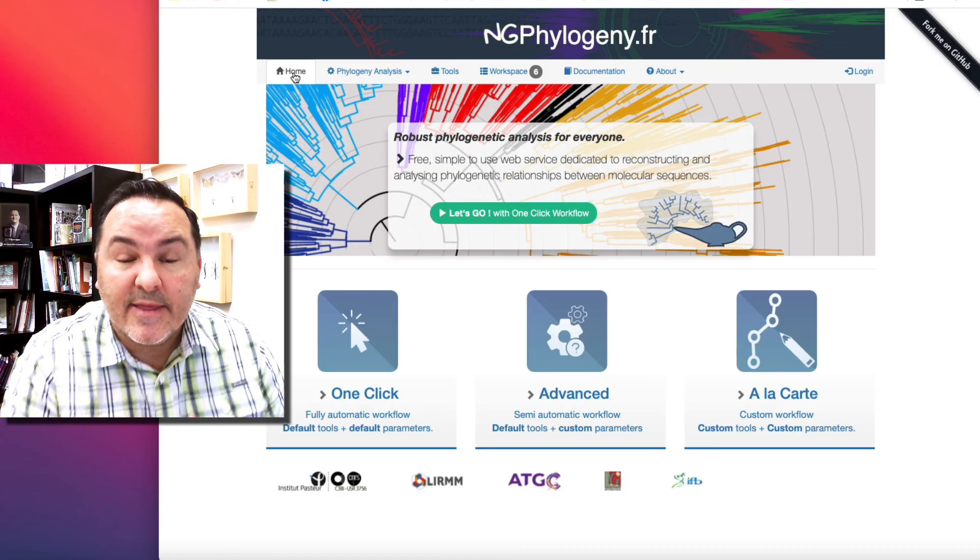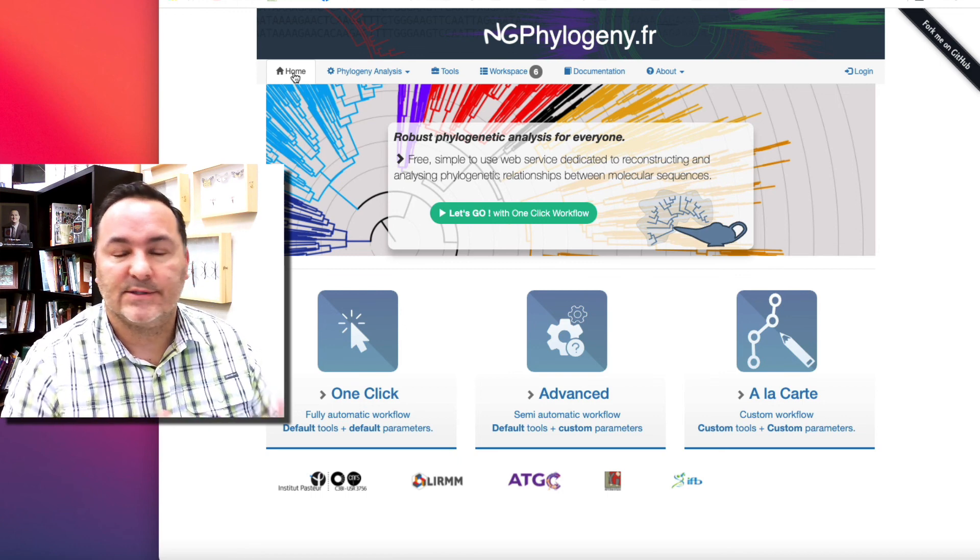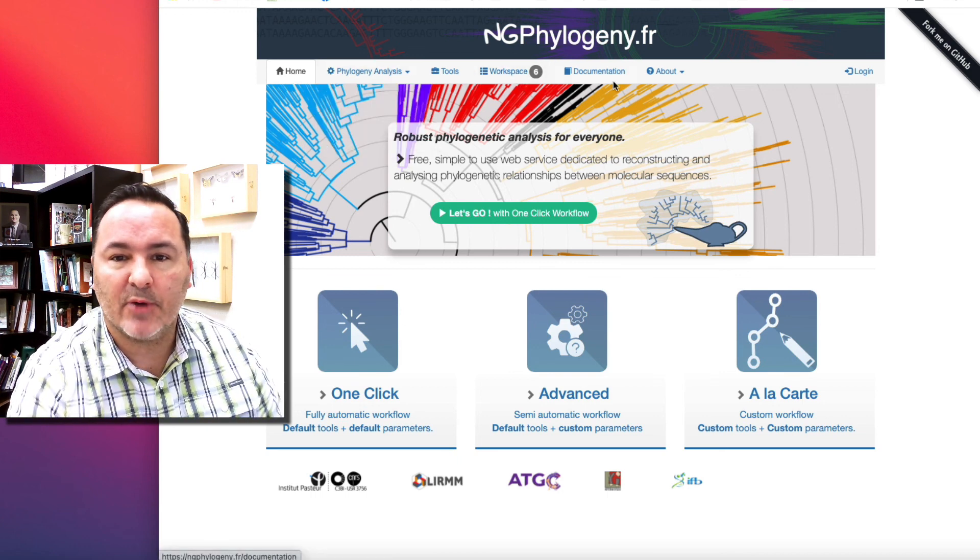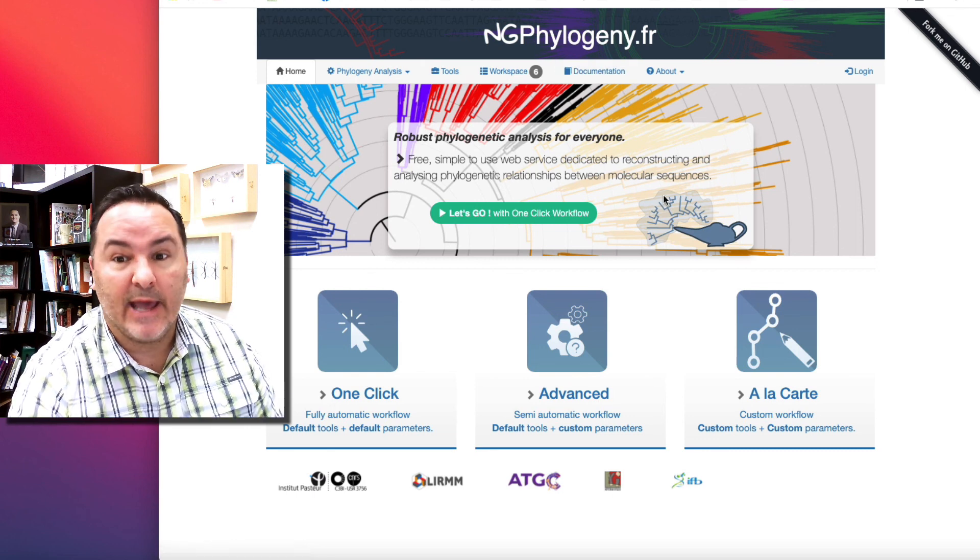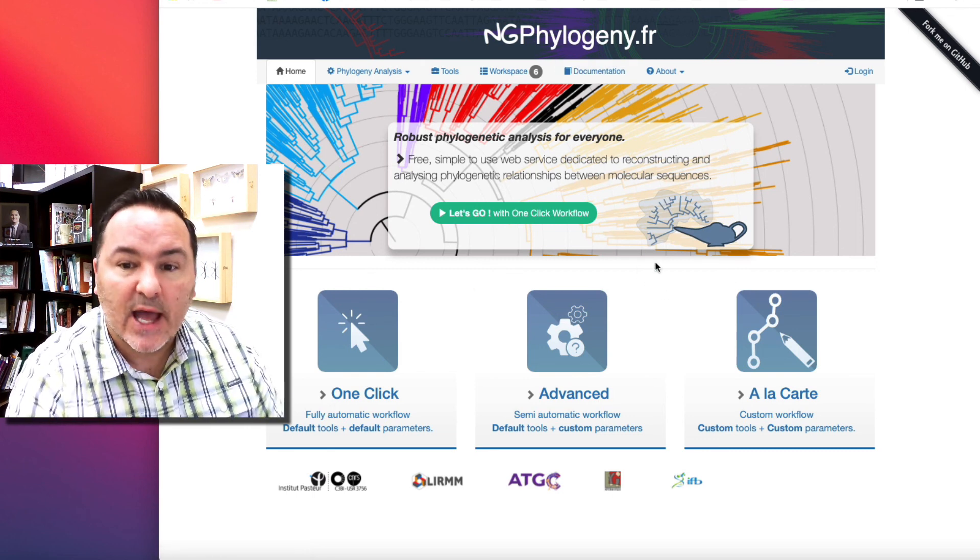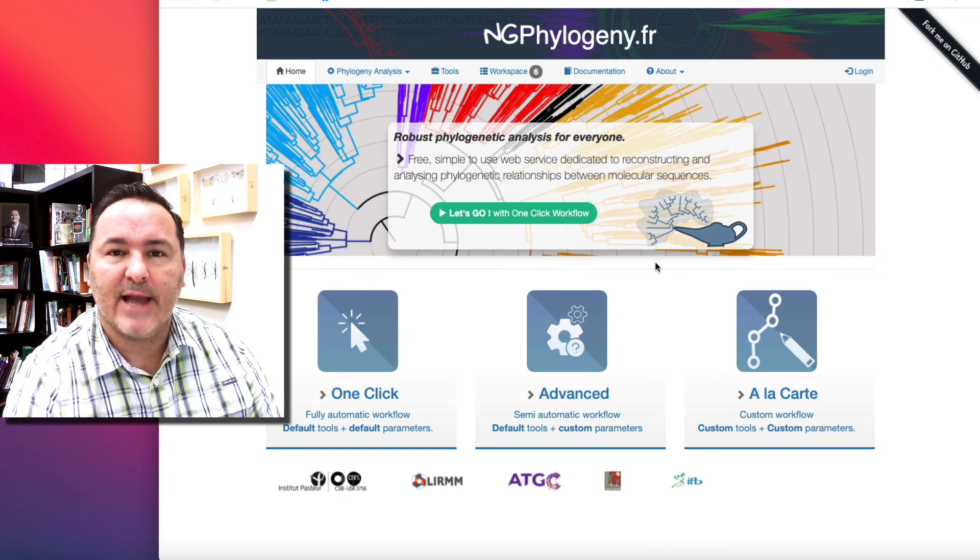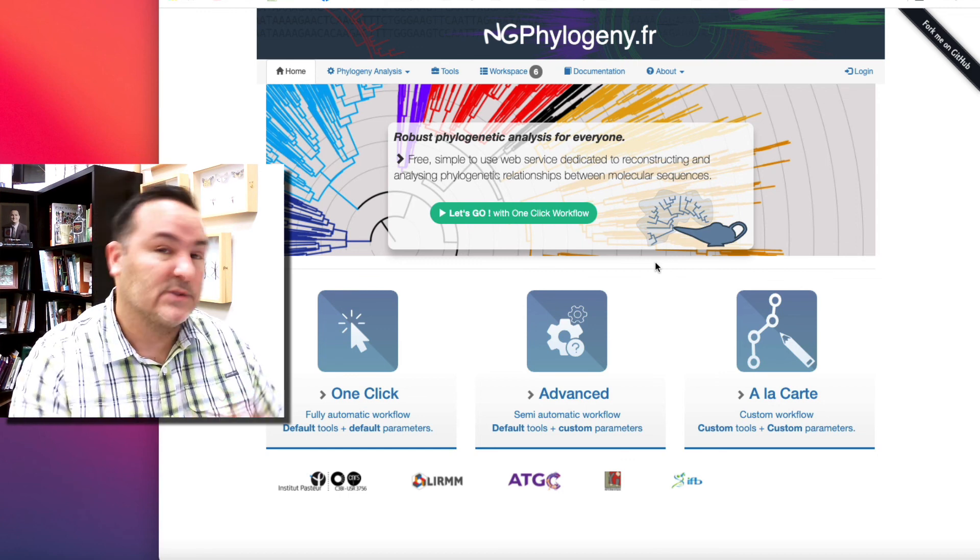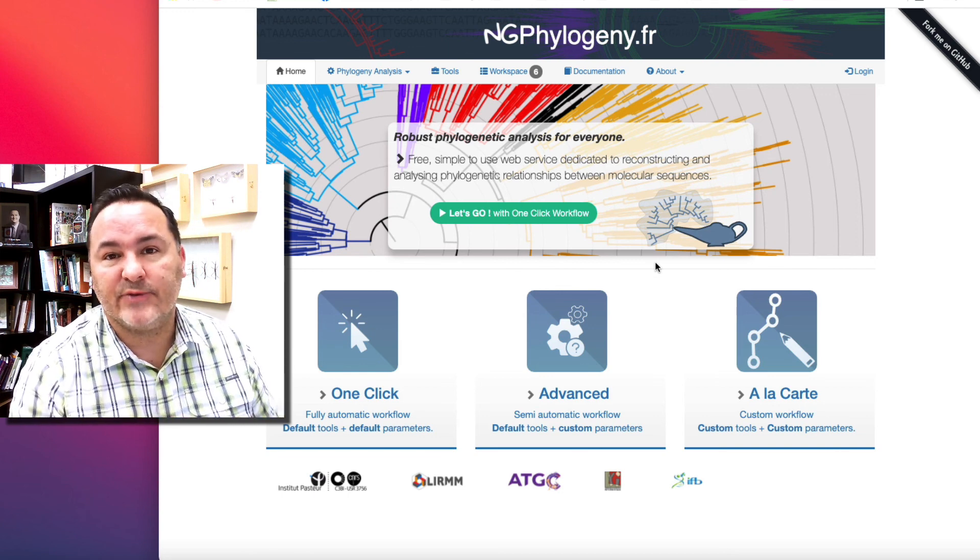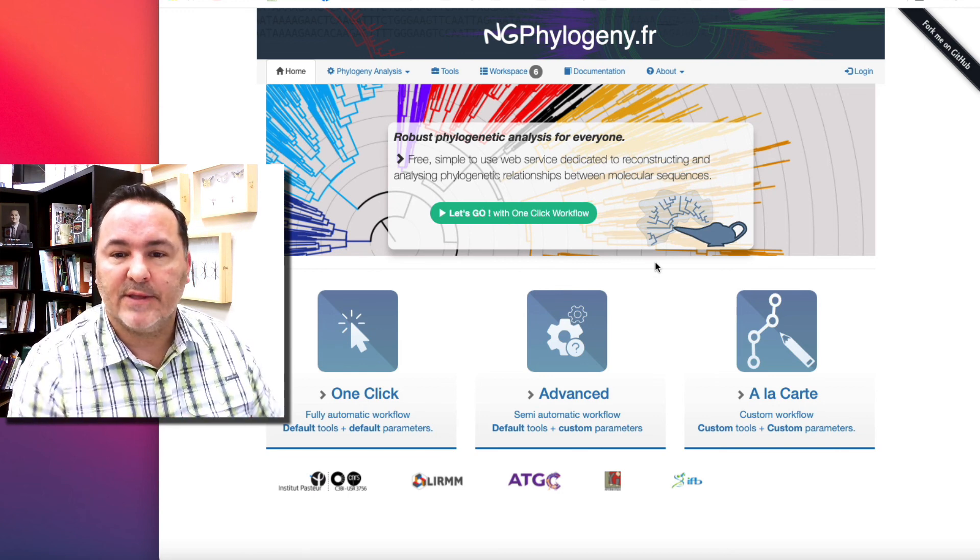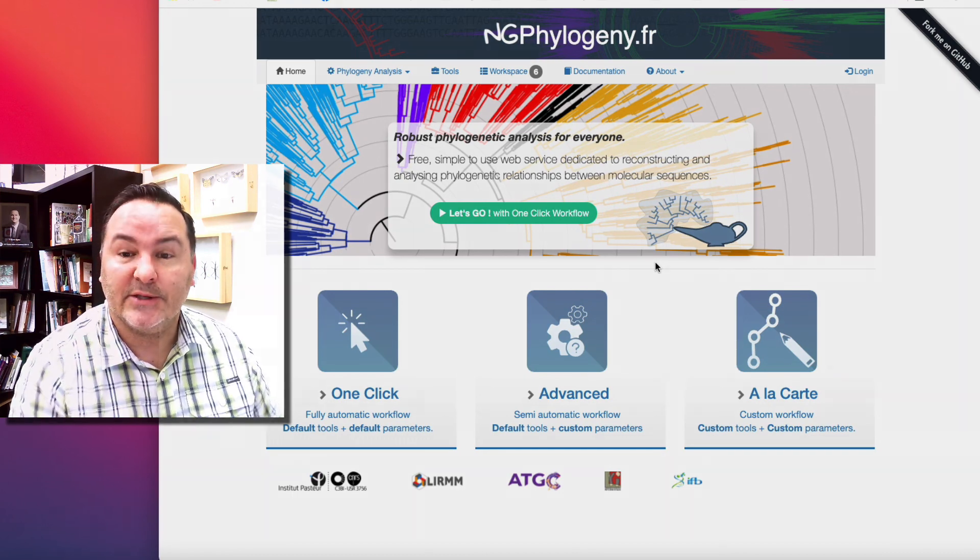That is the ngphylogeny.fr site. So feel free to play around with this. It's got pretty good documentation and lots of different tools that you can use. And this is enough to carry out all of your phylogenetic analyses for your poster. There are tons of other programs, and if you're really interested, I can lean you in those directions as well. But this should be pretty close to be able to do what you need to do.